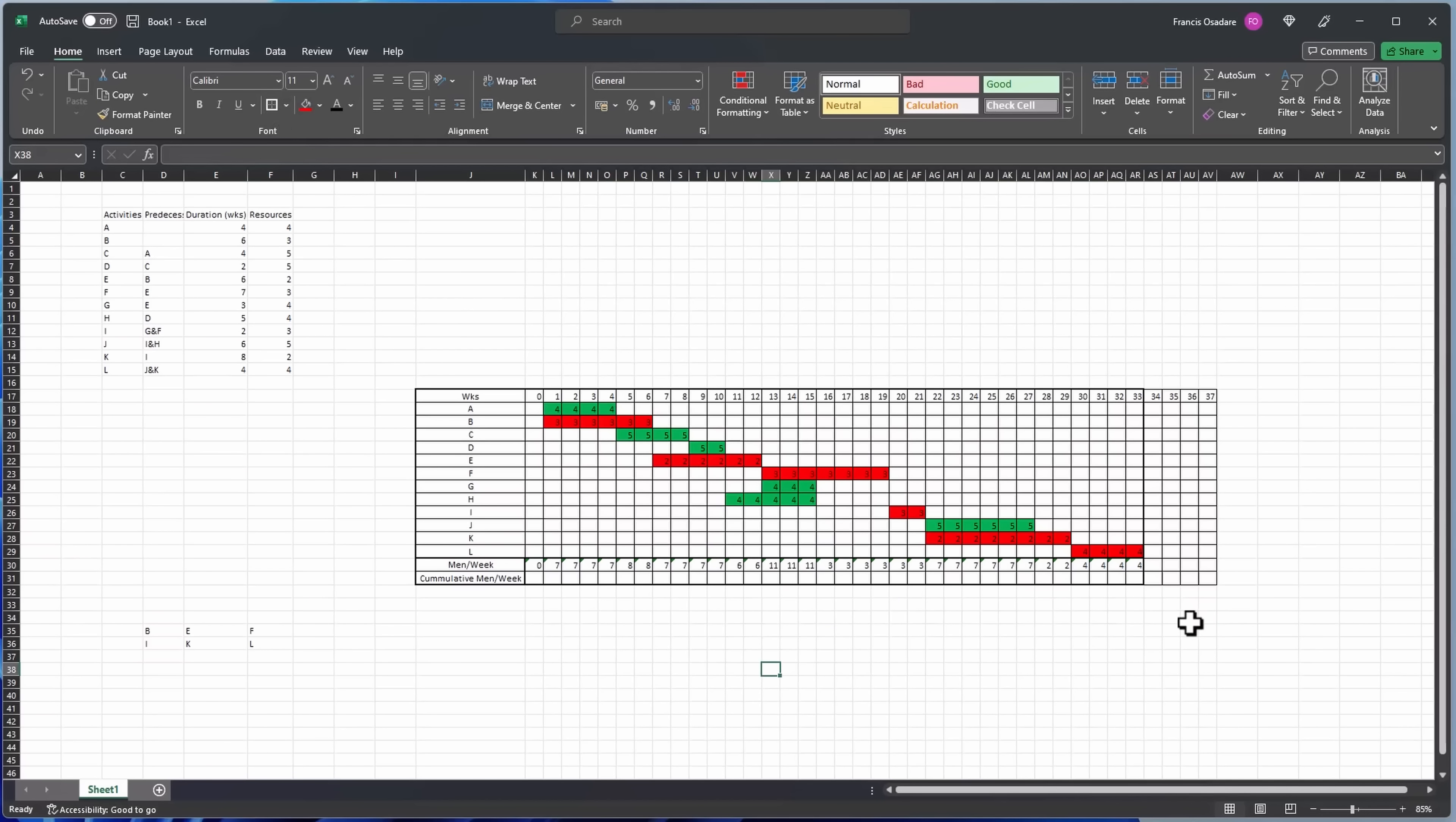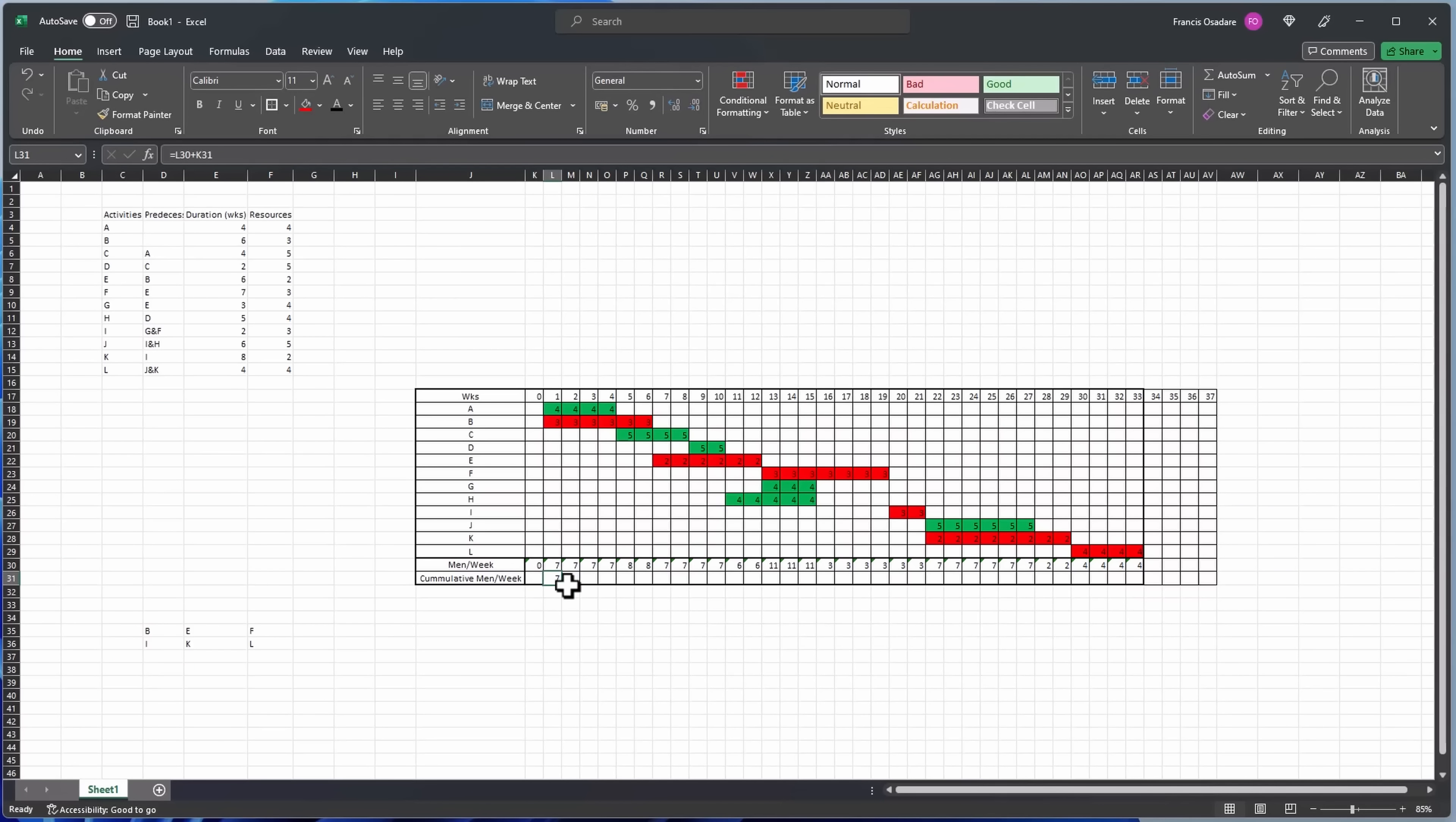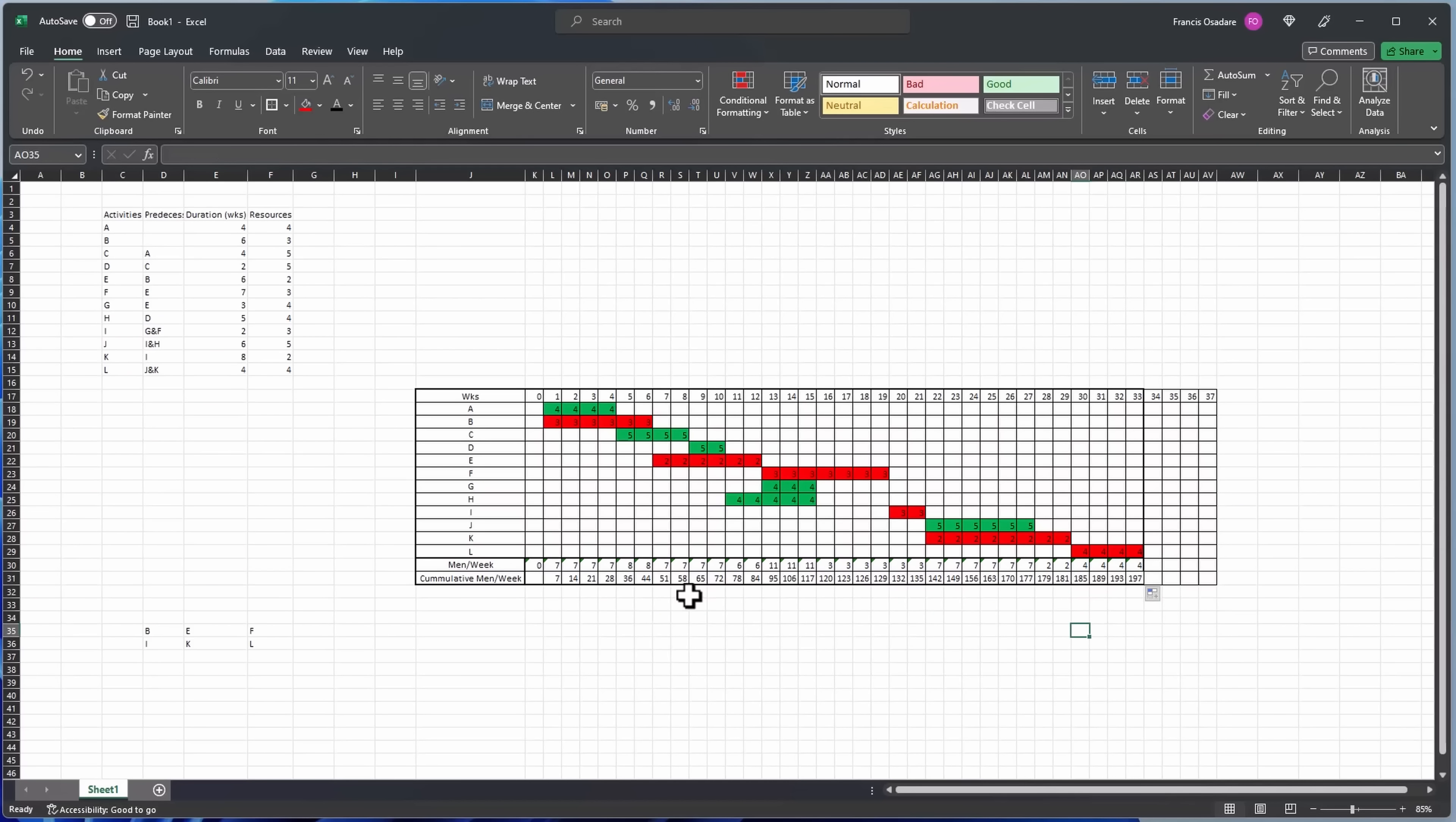Yeah, that's all we have. So now we need to calculate, we need to do the cumulative here. So say this equals to this plus this plus this, enter, drag across. So we have 197 in total cumulative, which is the value we need for our S curve.